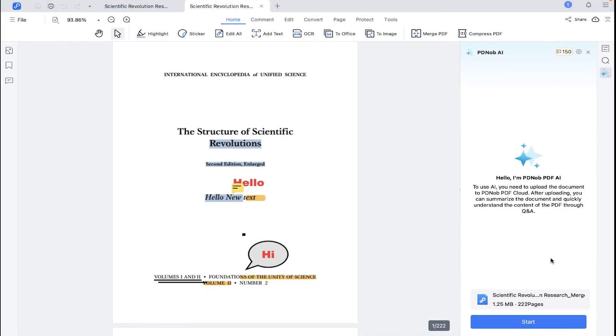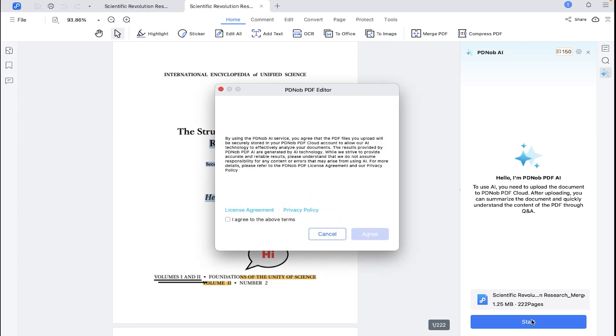And finally, let's talk about the AI. Obviously, this video will be incomplete without testing its artificial intelligence. So let's quickly summarize this 222 PDF file.